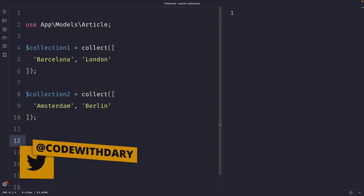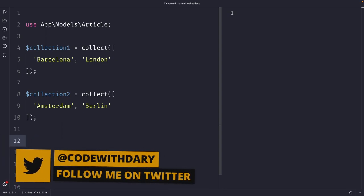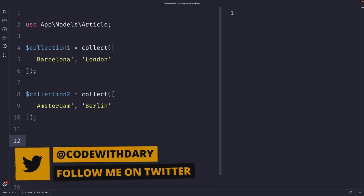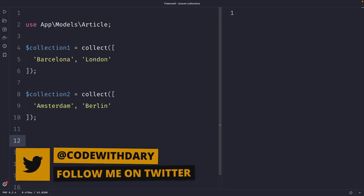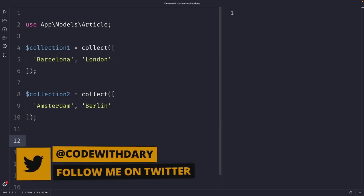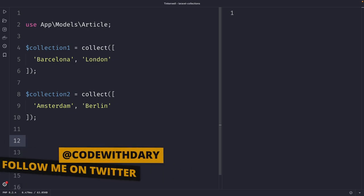What's up developers, it's Dari here and welcome back to a new video where we're going to cover a couple useful methods for modifying collections.